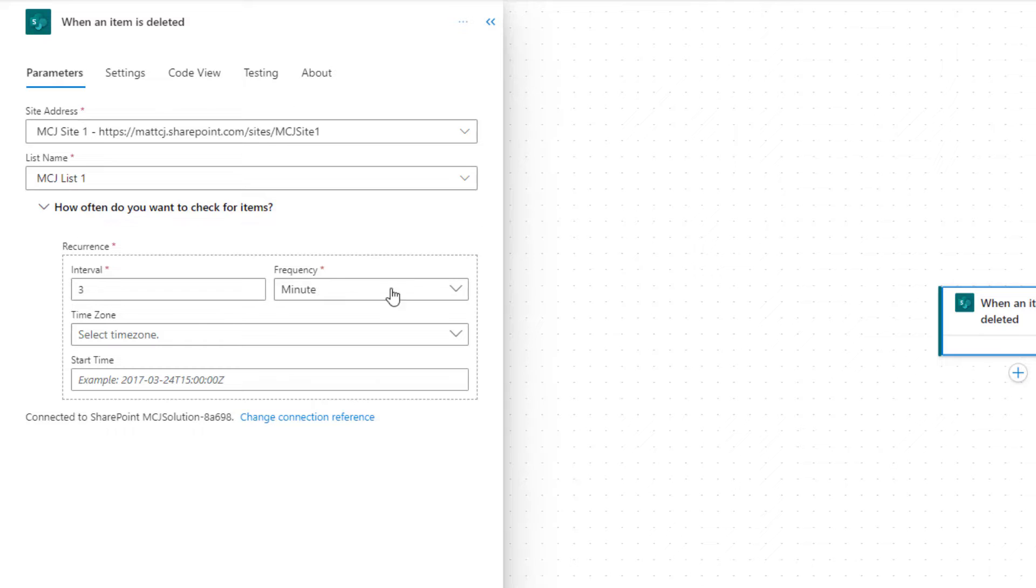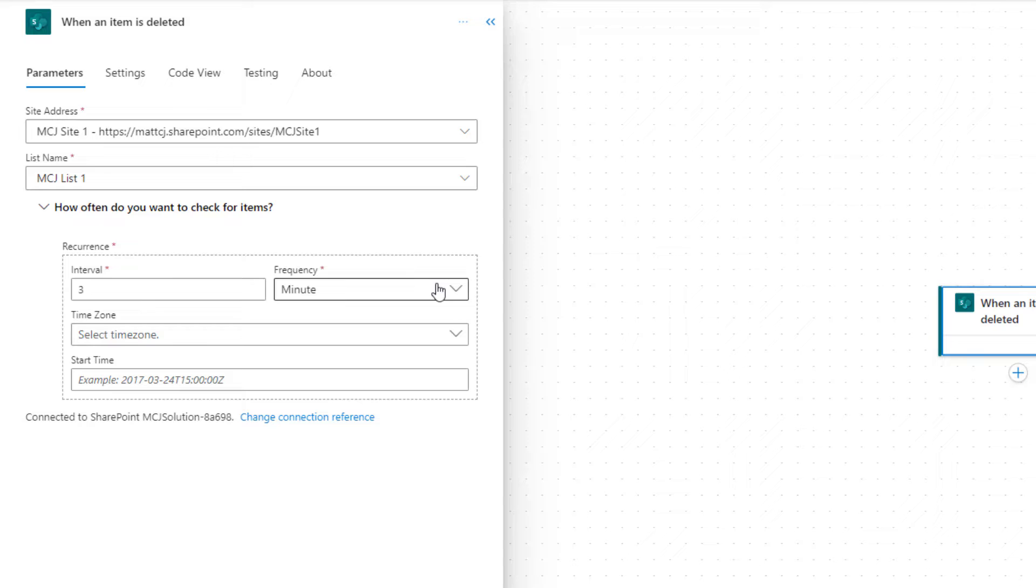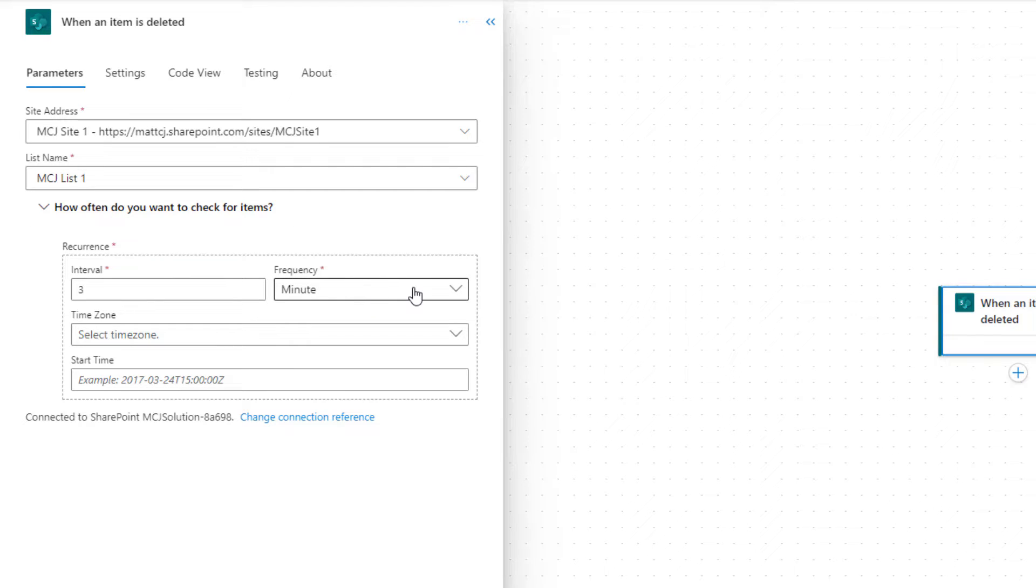Now next bit is how often do you want to check for the item. So what Power Automate will do is it will poll SharePoint and it'll check for changes every so often, and this is how we configure this. So we have interval which is a whole number, and then frequency which is your second, minutes,